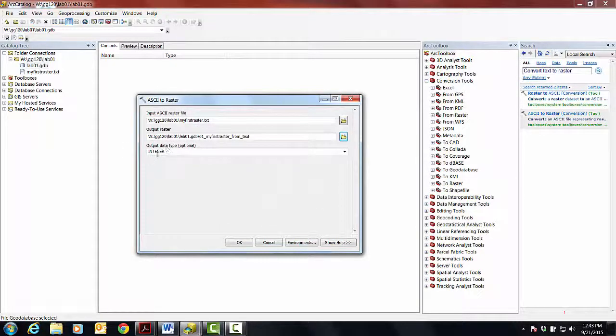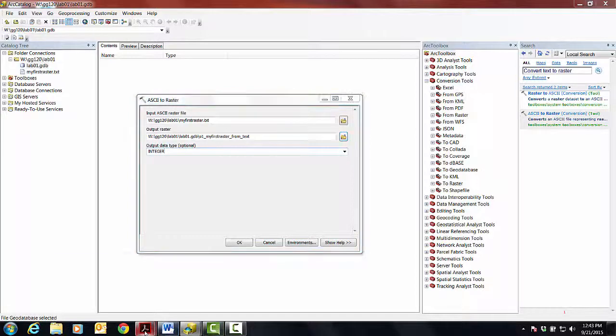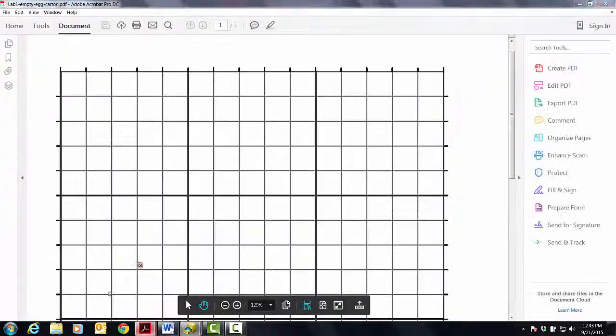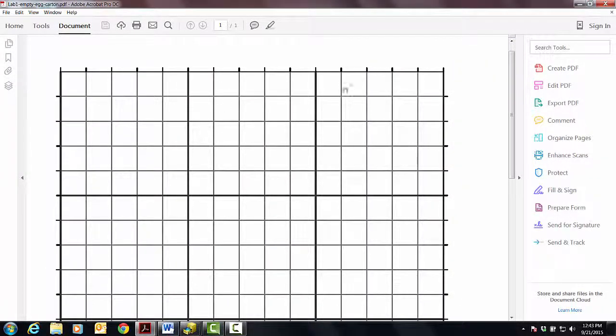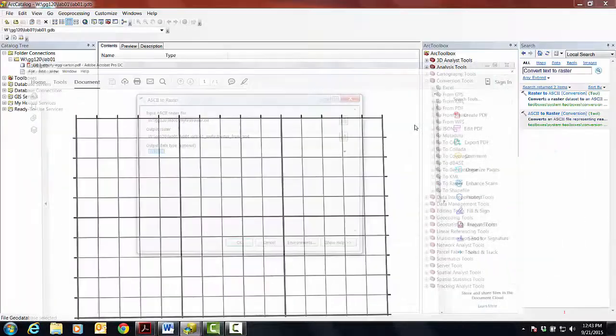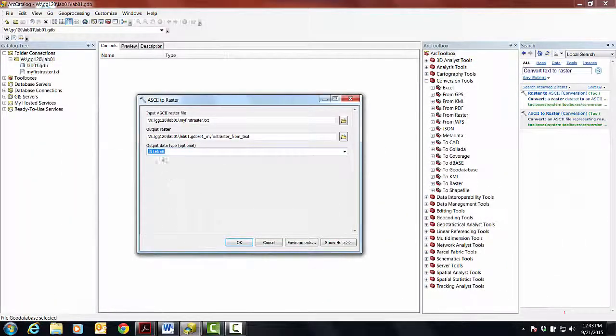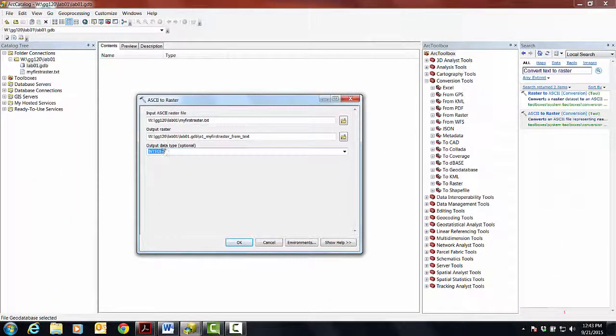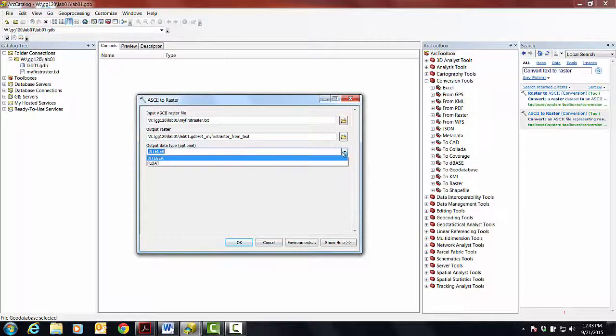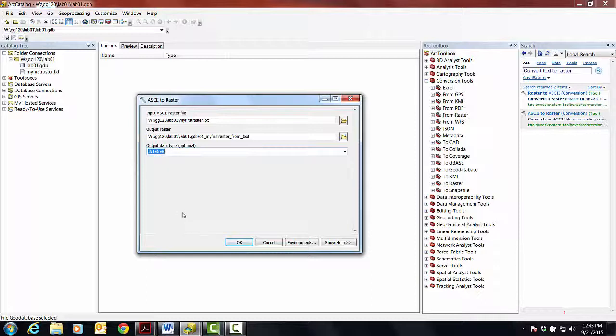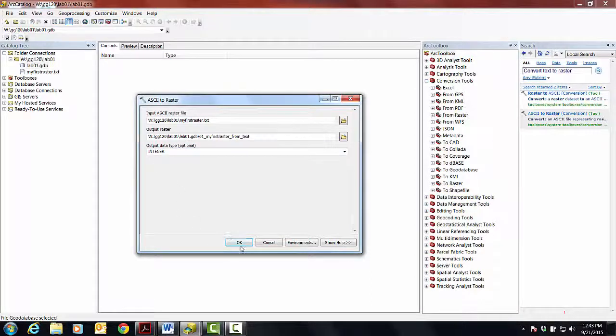And then the output data type is basically asking you, okay, you have these numbers here. What data type do you want the computer to store those numbers? So let's just put this into our kind of memory here that we're going to have to talk about data types and what the difference is between an integer and a float. So for now, let's just say that integer is actually the best choice that we could do. So we're going to say okay.